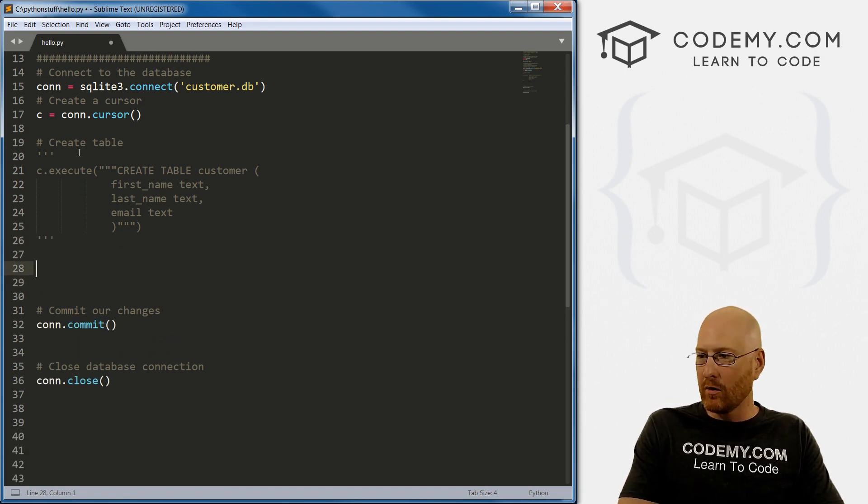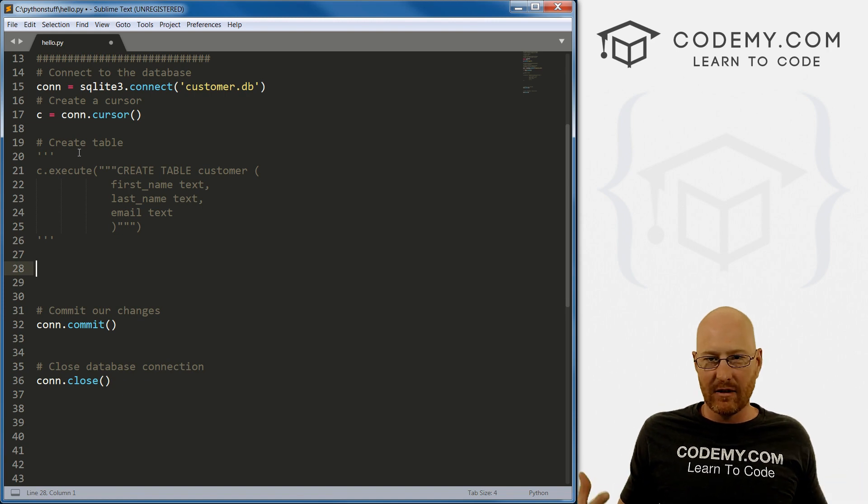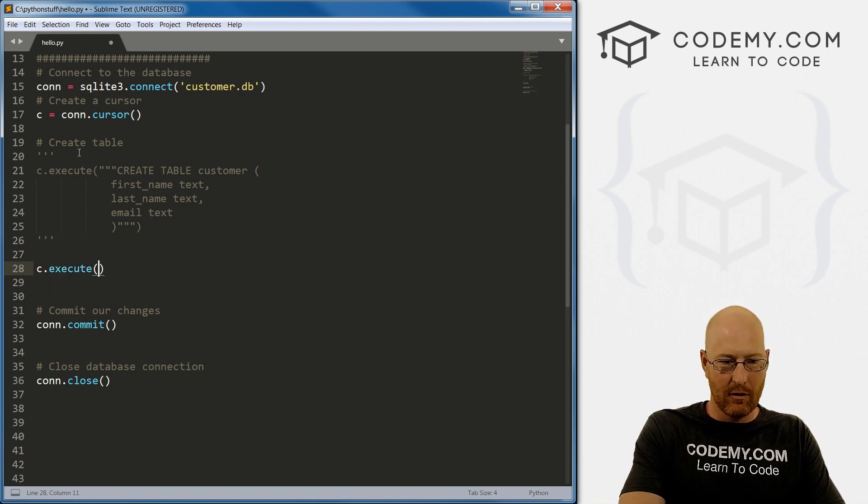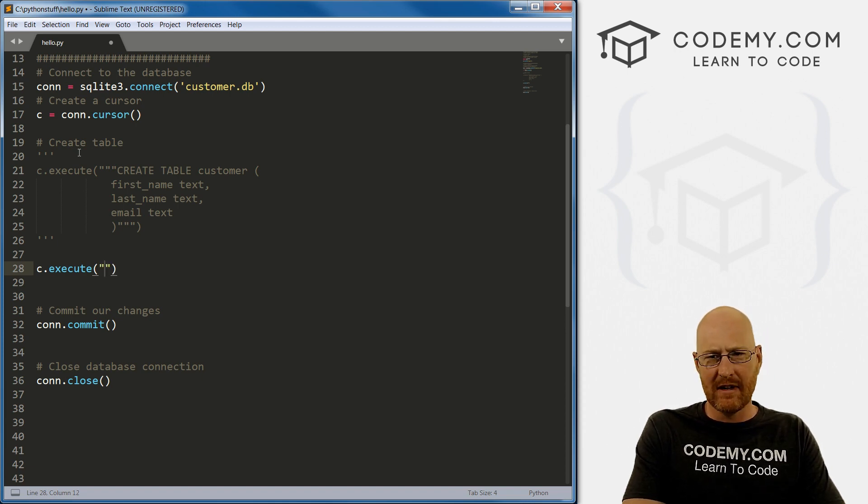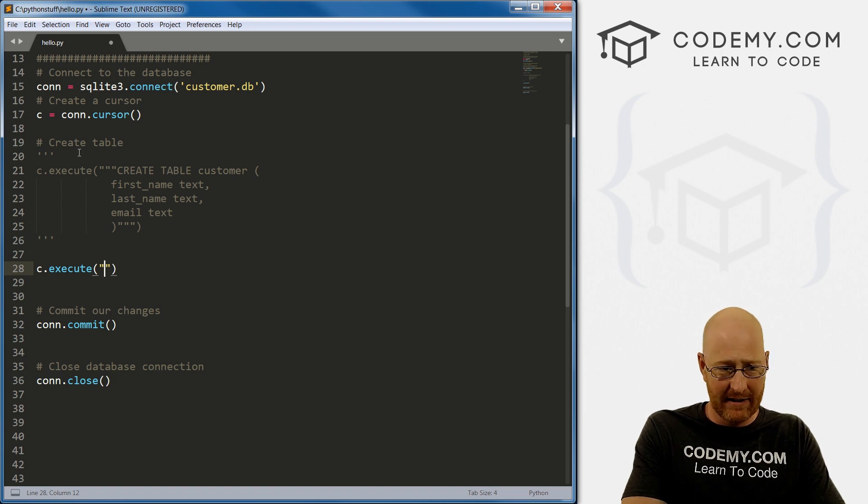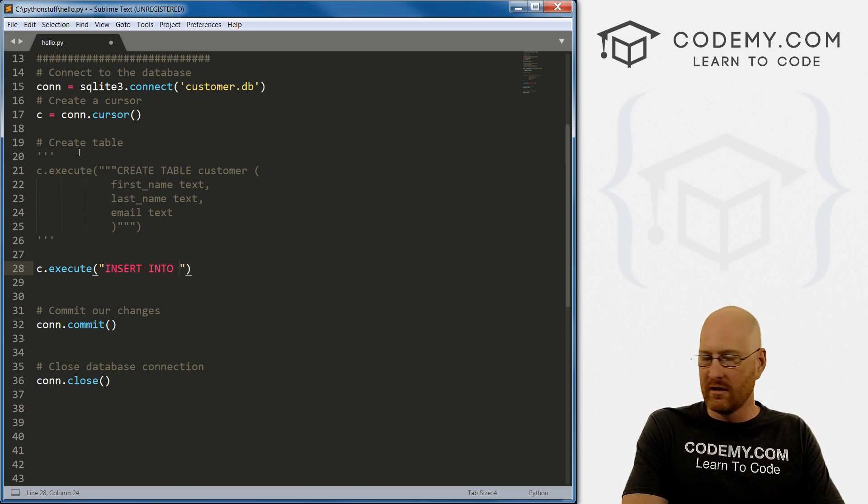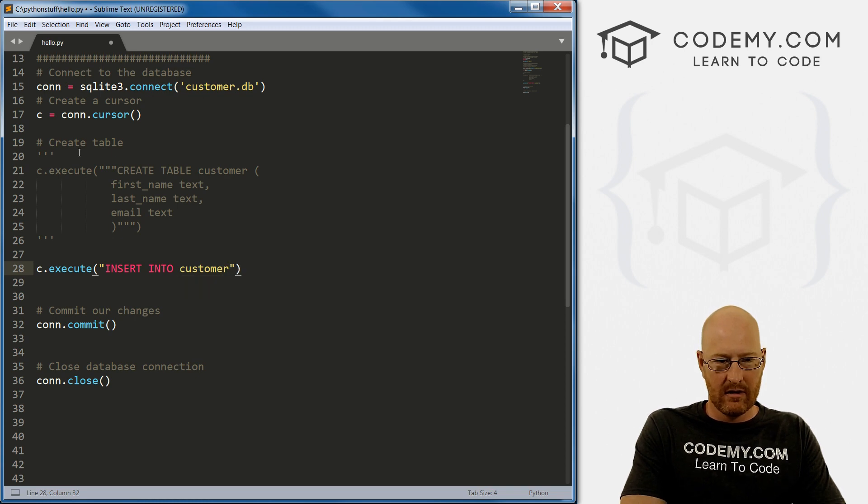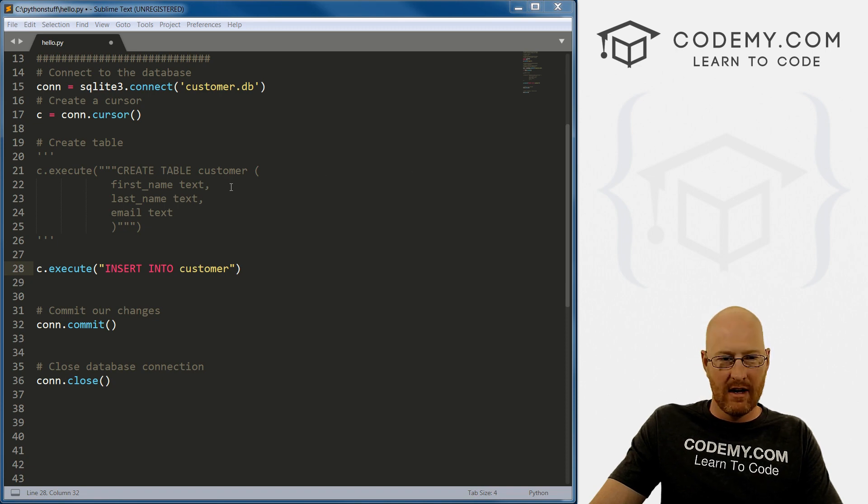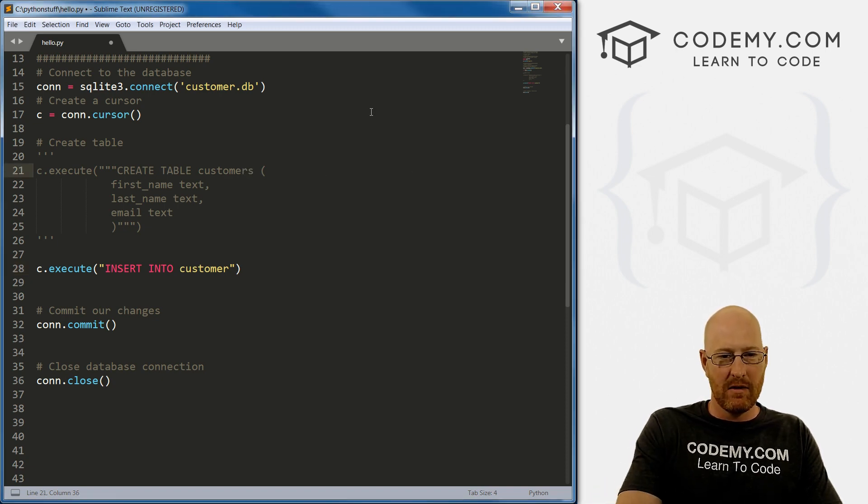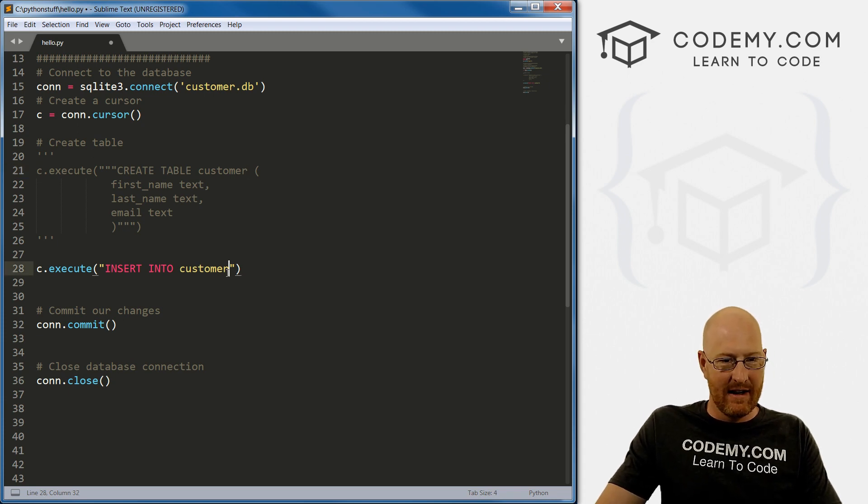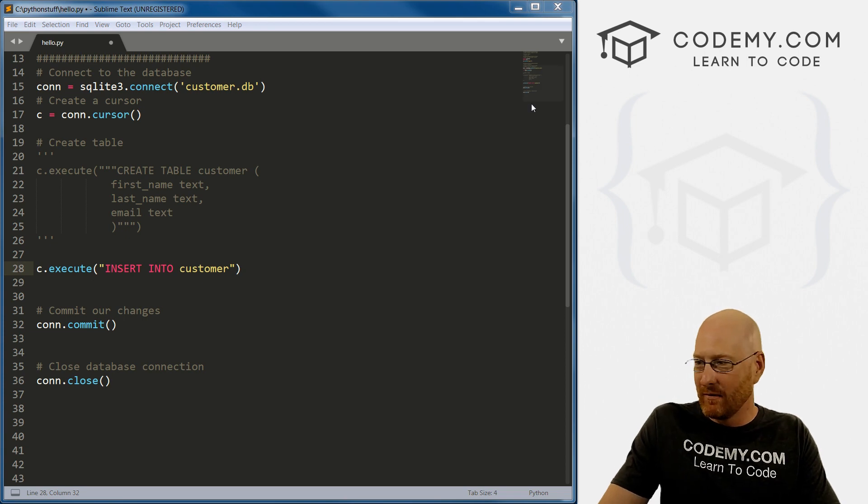So now we want to insert data into our new table. To do that, we go c.execute like always. And then I'm going to use the single quotes this time, because we're just going to do one line of stuff. And there's not a whole lot of stuff to put in there. So we want to insert into customer. Let's see, do we really want to call this customer? I probably would have named this customers. But we've already gone and done it. So we'll just leave it like this.